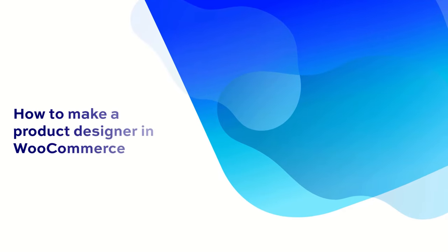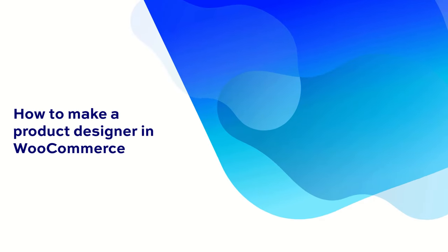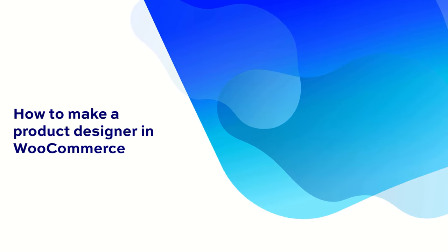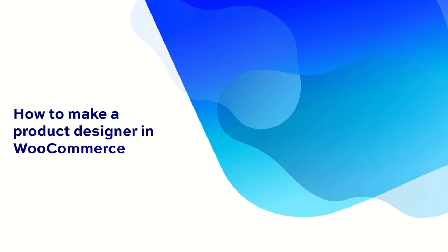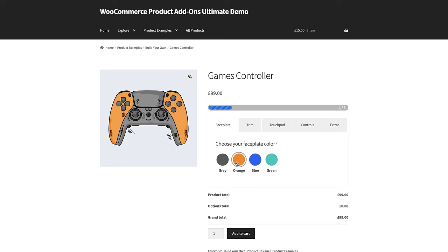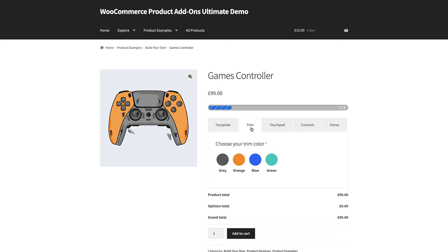Hi, this is Viv from PluginRepublic. In this short video, we're going to look at how to create a custom product designer in WooCommerce. A product designer allows your customers to personalize the products on your site. A product might contain multiple components, and customers can choose from several options to effectively create their own unique version of the product.